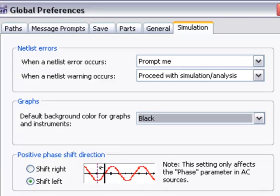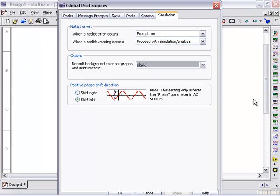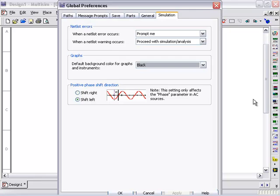So that covers the basics of global preferences. I didn't go through all the tabs, but it is a good idea to look through them for yourself and tailor your workspace to your taste. Being able to customize your Multisim workspace can make designing a circuit faster and ultimately makes you more productive.